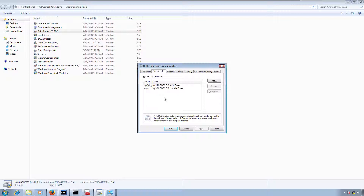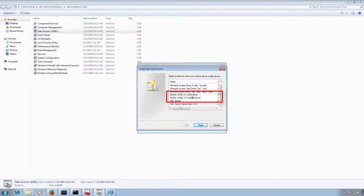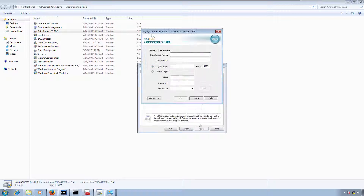I already created two connections for MySQL with two different drivers. Let me show you how to add a new connection — you need to click on Add and then select your driver type. I'm going to select MySQL ODBC 5.3 ANSI driver and click on Finish.